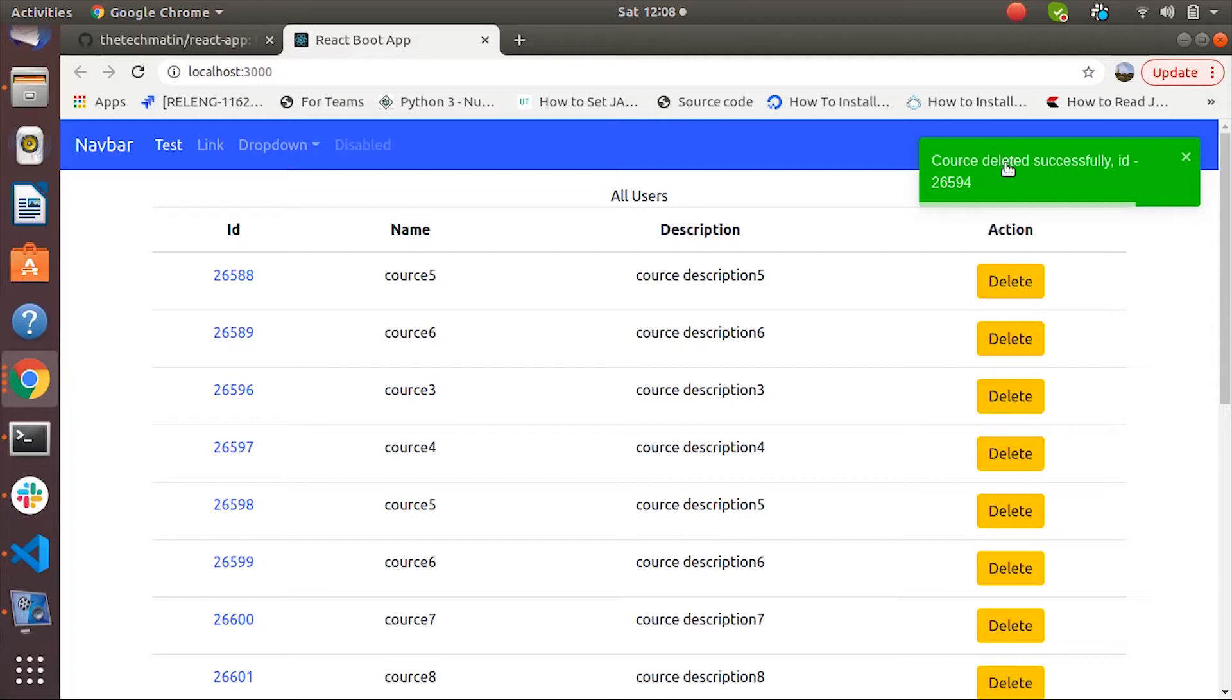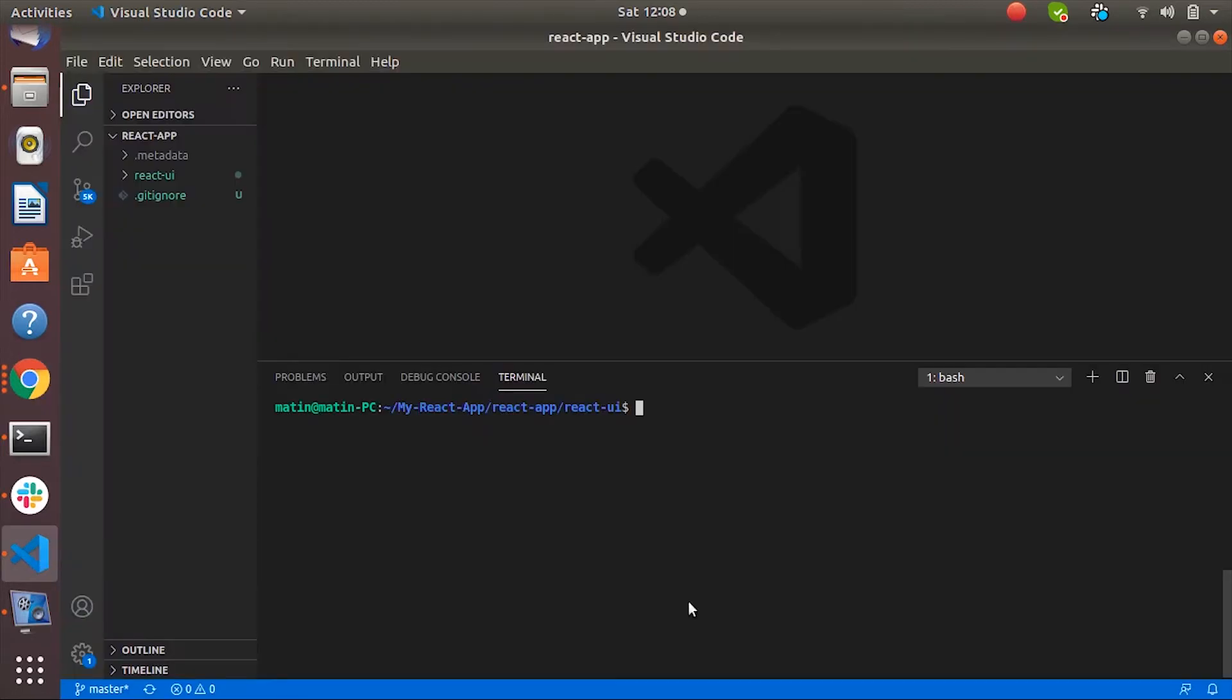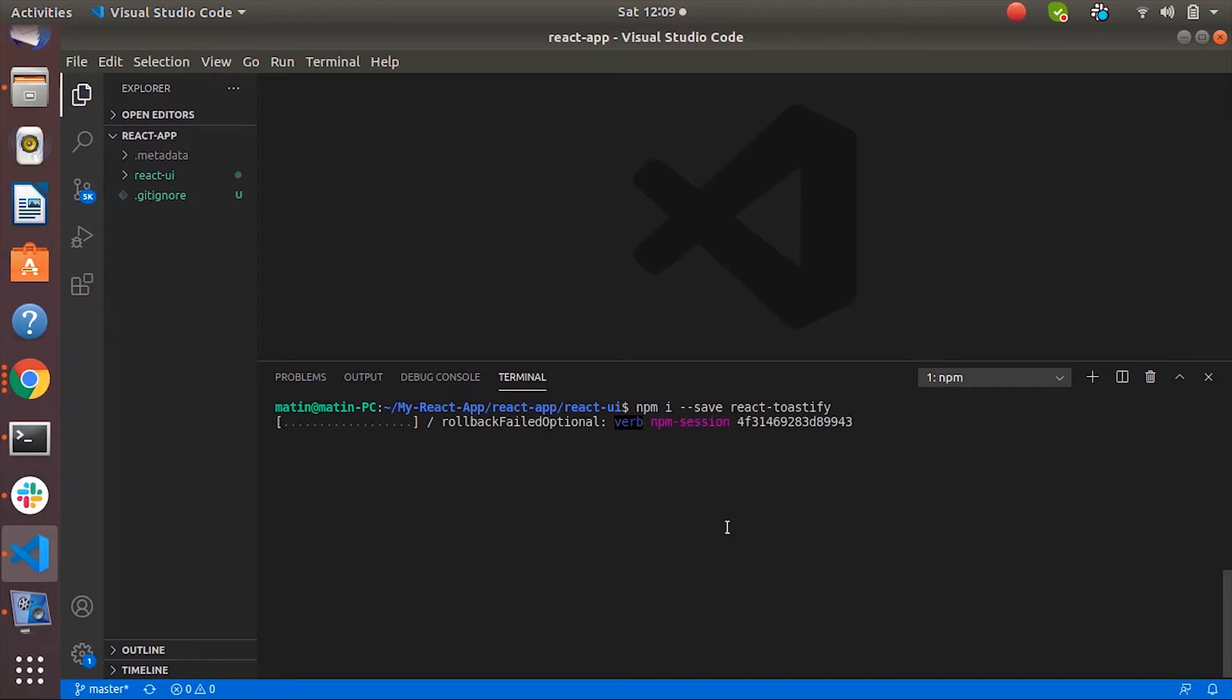Let's go to VS Code. For that we have to add one package called react-toastify. So let's import that package first. Once the command completes we can import the necessary things into our app component.